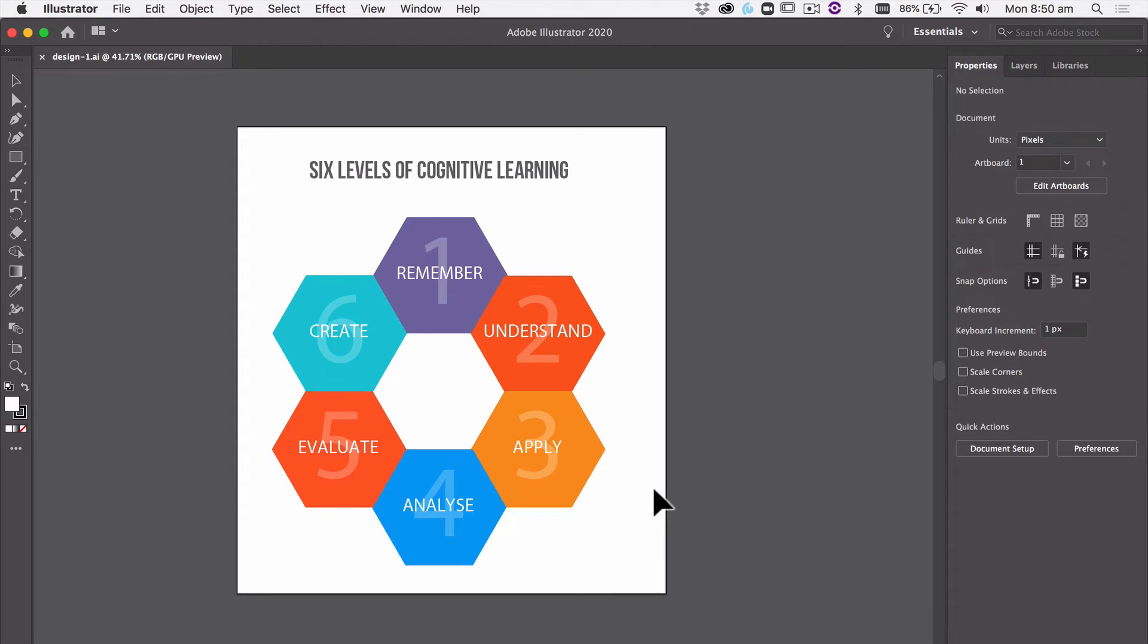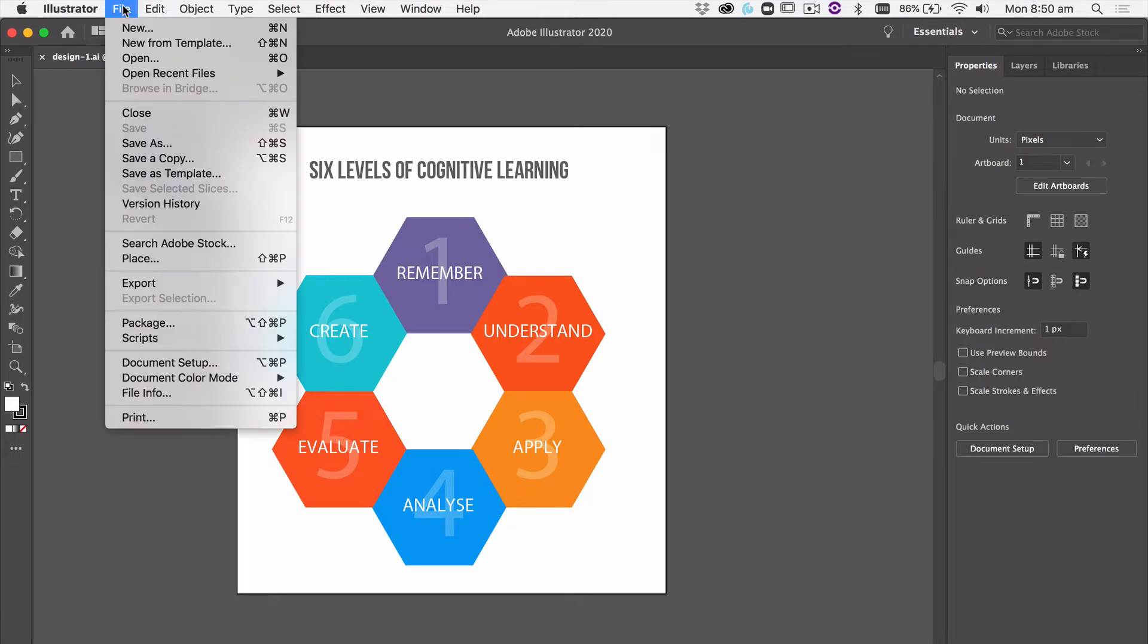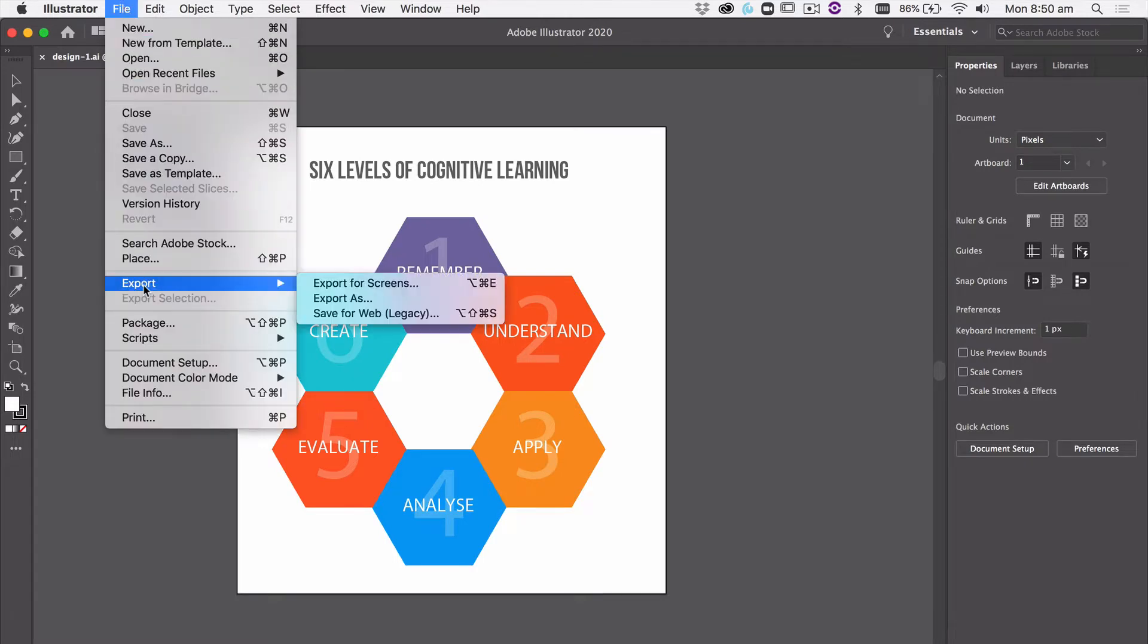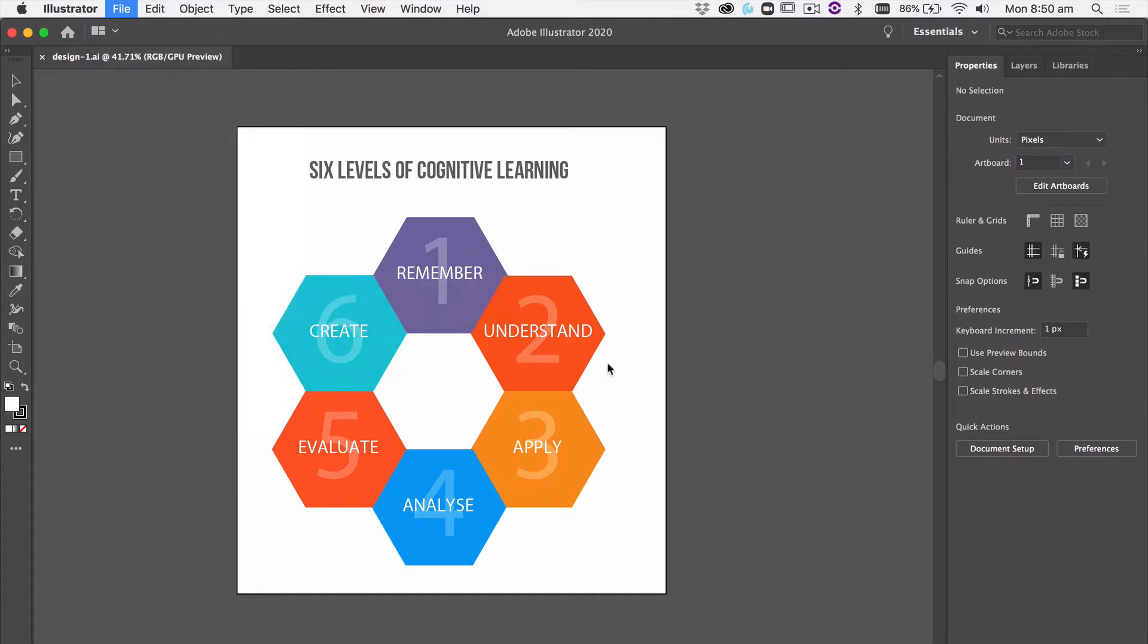For web developers, we're going to have a look at some of the export options so you can see what the different options do. We're going to use our design number one, which is the six levels of cognitive learning. We'll go to File, down to Export and Export As.